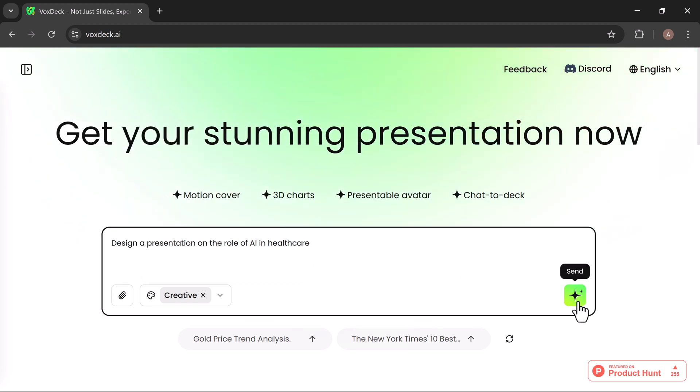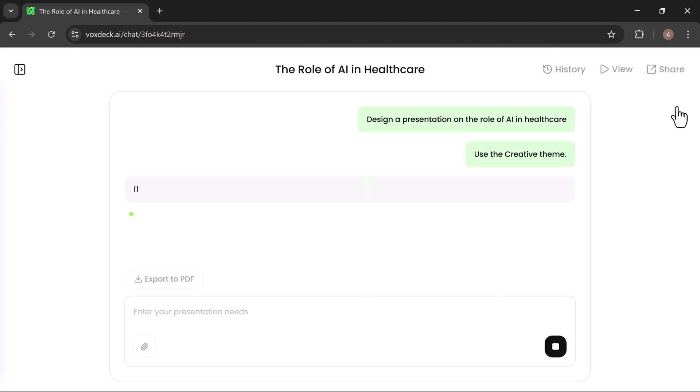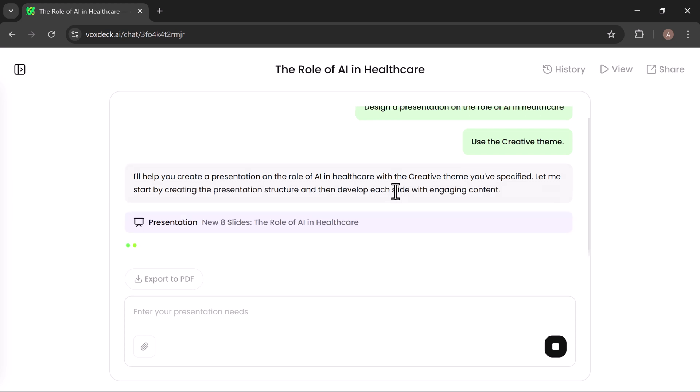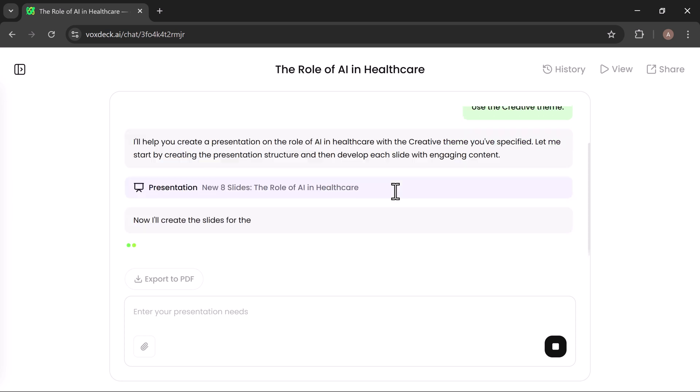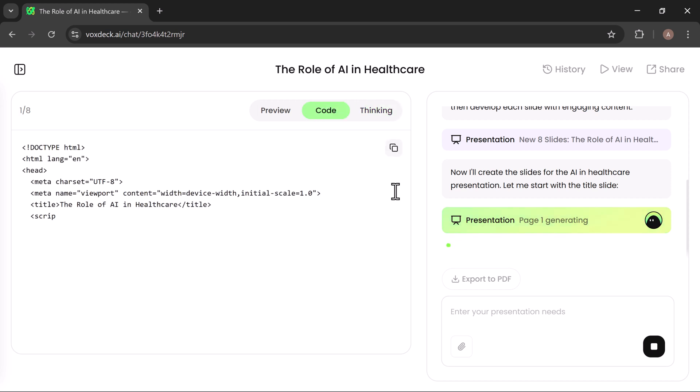Once you've entered your requirements and selected a theme, VoxDeck immediately begins building your presentation. What makes this process unique is that you can actually watch everything take shape in real time. The platform provides three different views to keep you engaged.